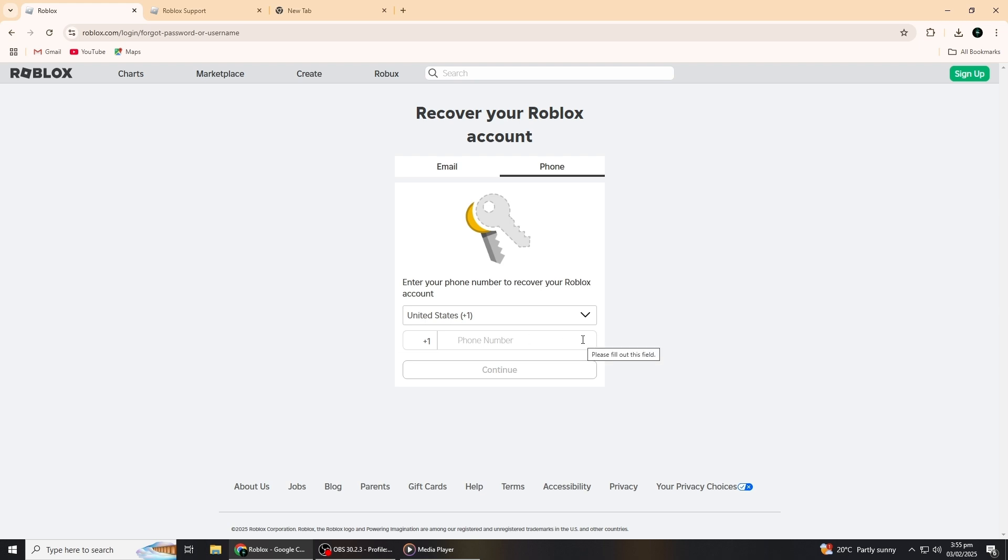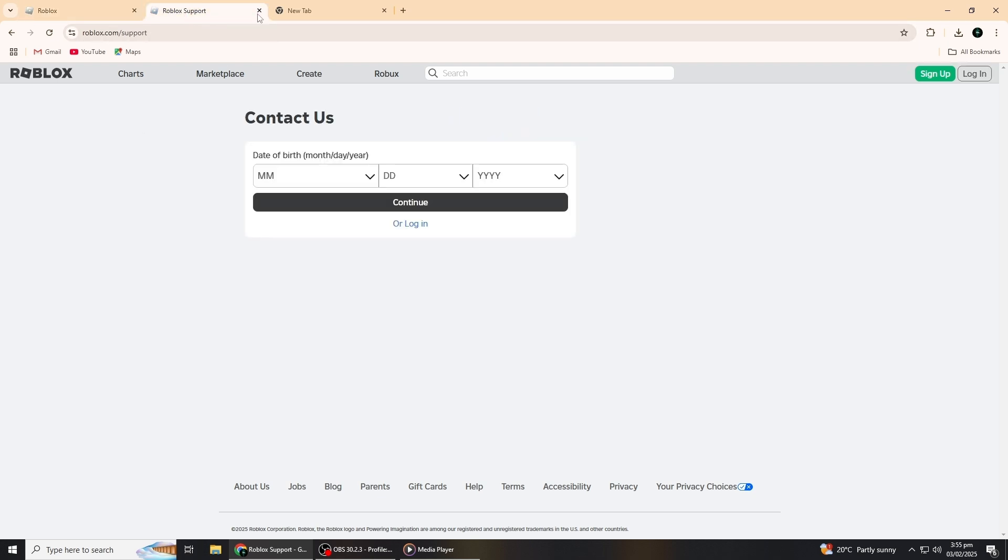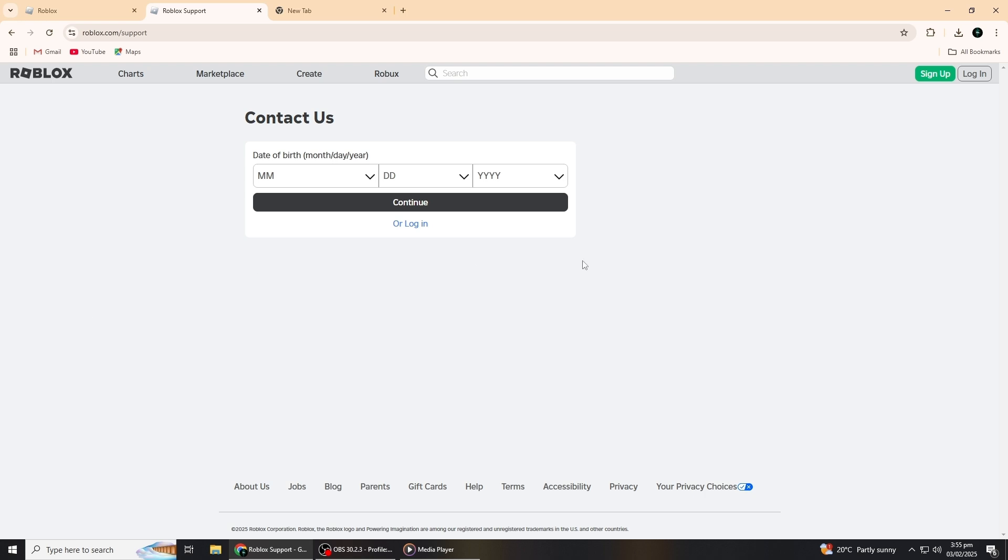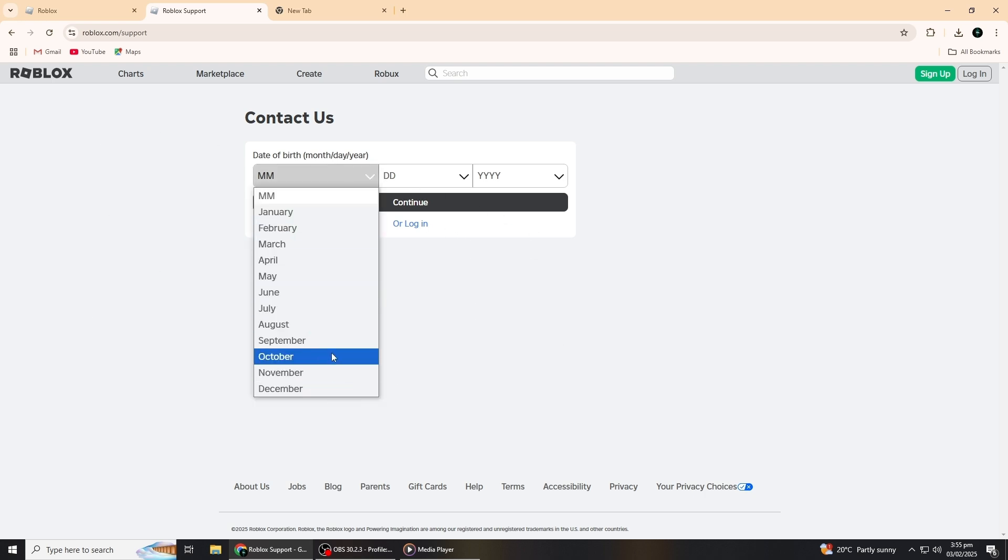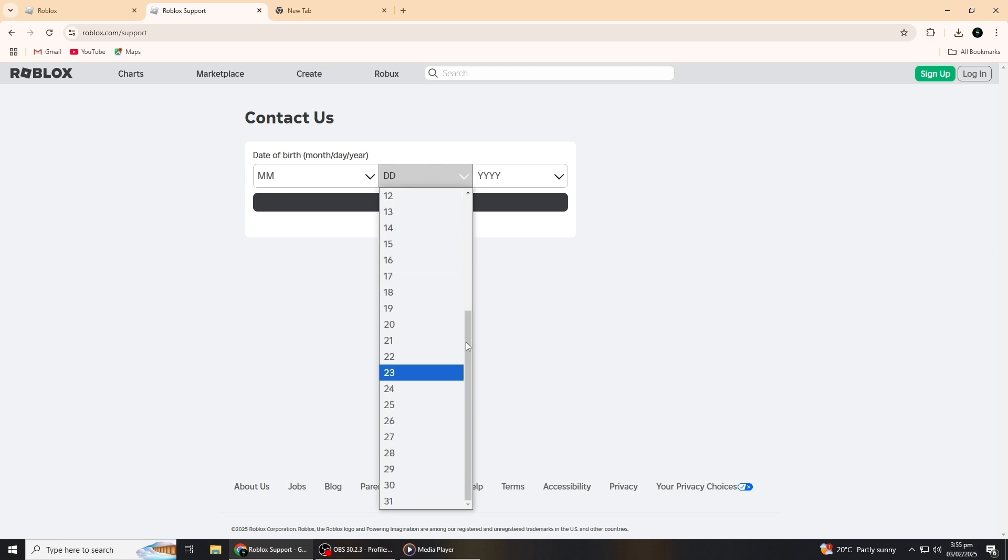If you don't have access to your email, phone number, or even your username, there's another option. Go back to the recovery page, and this time, click on the option that says Contact Support. This will take you to a page where you can directly reach Roblox's support team.